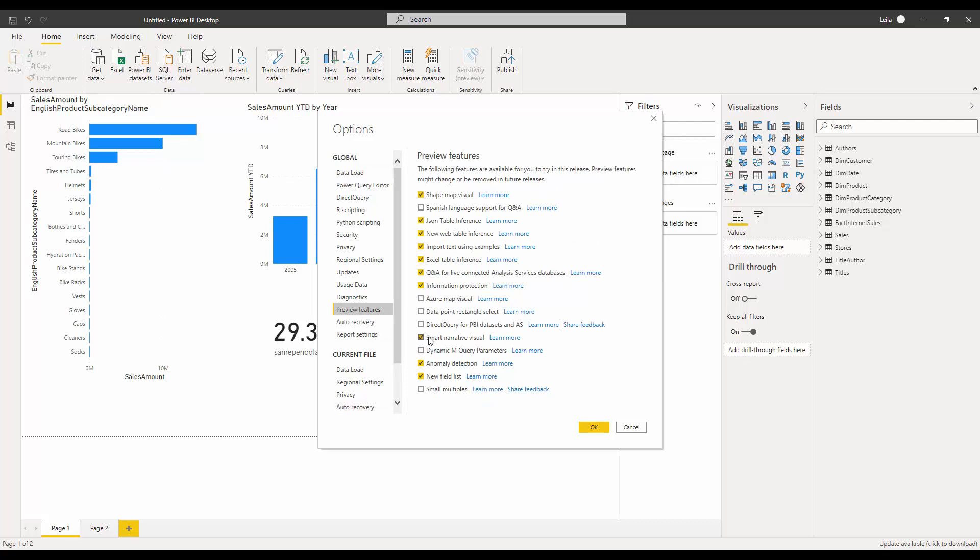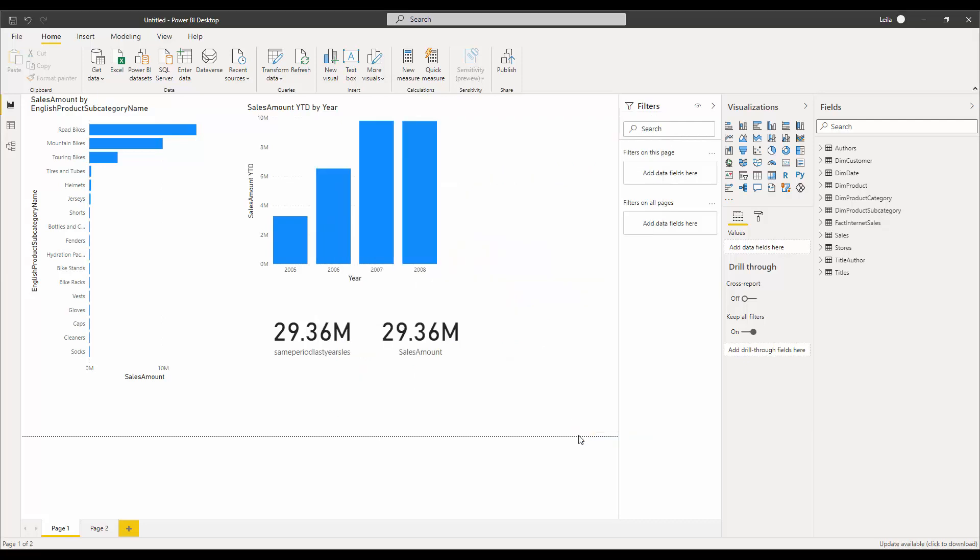It's a preview feature, which means it may change or in some scenarios maybe be removed in future releases. But to access it now, you can enable it, close Power BI, and open it again. I'm going to show you a Smart Narrative visual in three different datasets with different visuals.